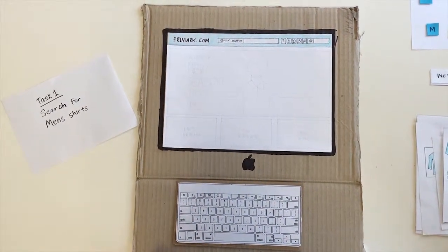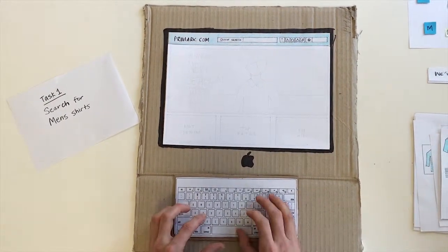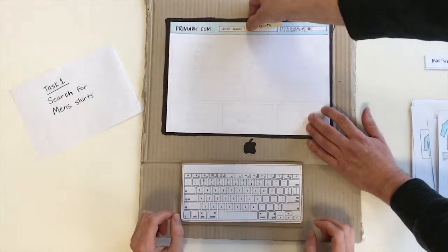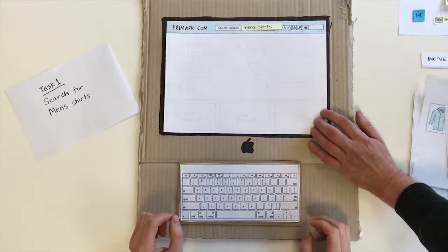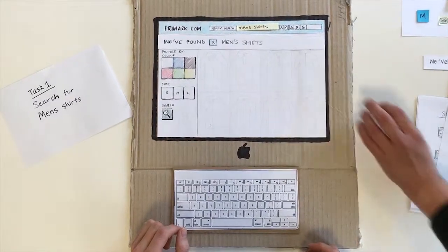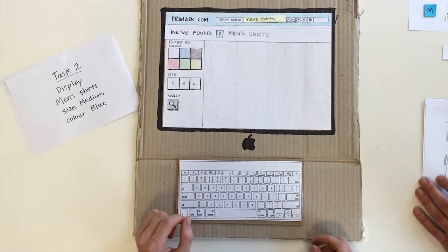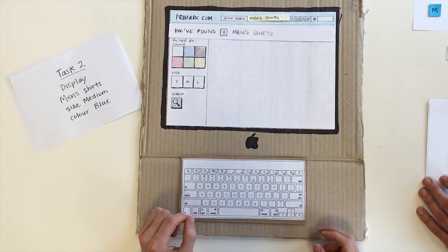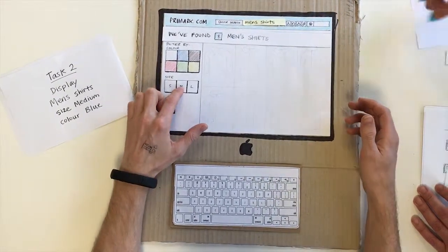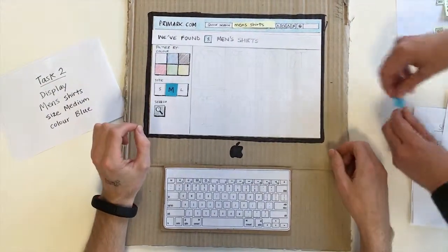I was going for men's shirts. And then enter. I would have clicked that in. You found eight men's t-shirts. Display men's t-shirts — size medium. I'll select size medium, and then I'm going to select the colour which is blue.